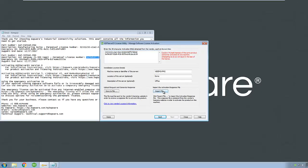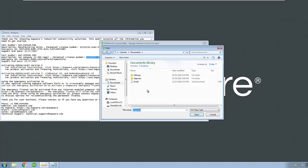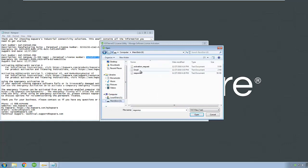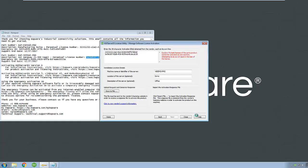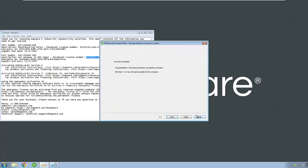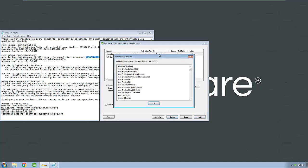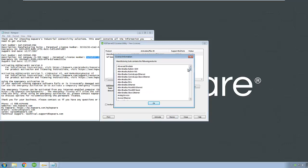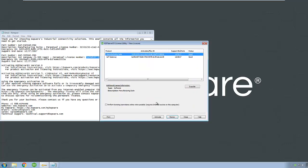Back in the license utility, click Import File. Choose the response file that was generated for this machine and click Open. The license utility will process the file and report success of the activation. Clicking Next will return you to the initial screen where your licenses will be shown along with the applicable support end date. Your KepServer EX products are now licensed and ready for use.